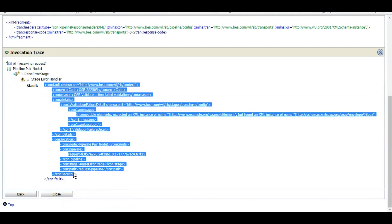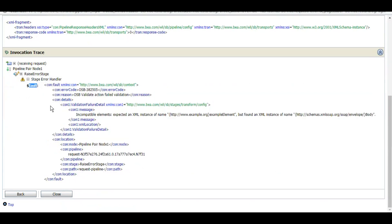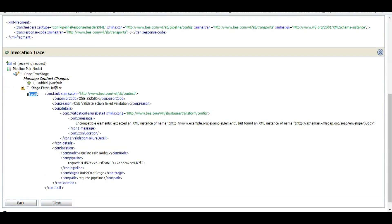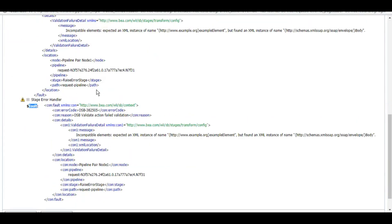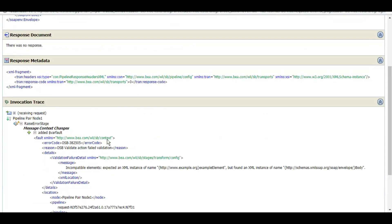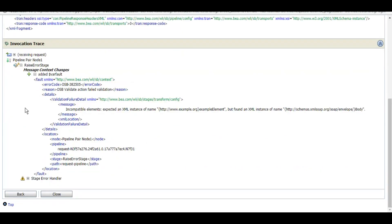Now if you see the raise error stage, the compiler moved to error handler. Now in error handler, this is the fault as you can see.